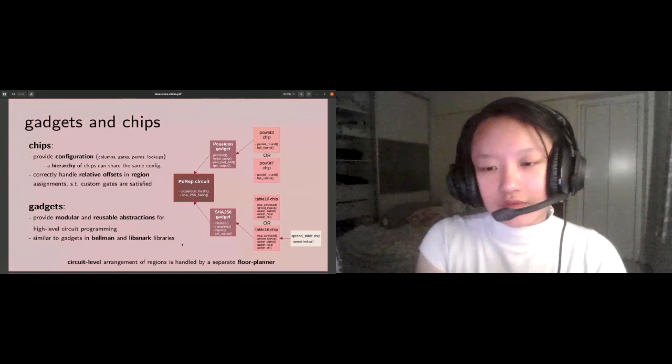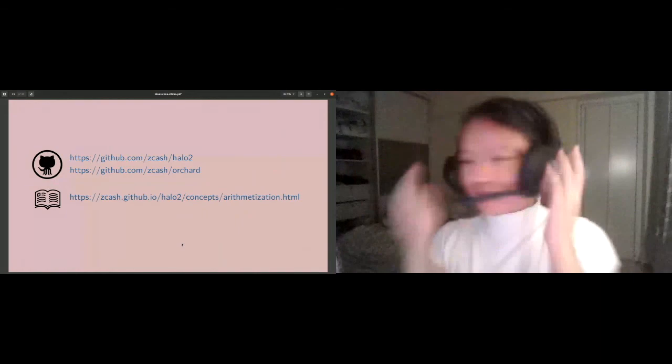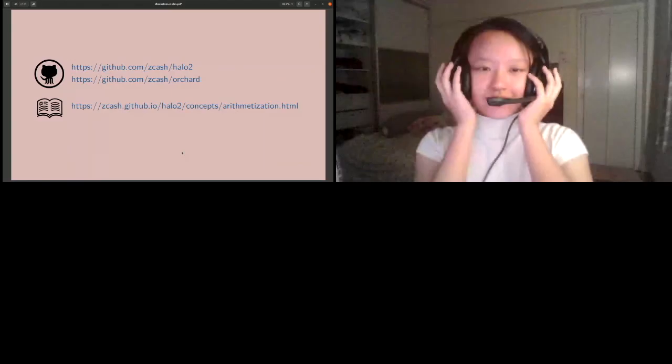I think that is all I have. These are the links for code and documentation. Thank you so much for the talk.